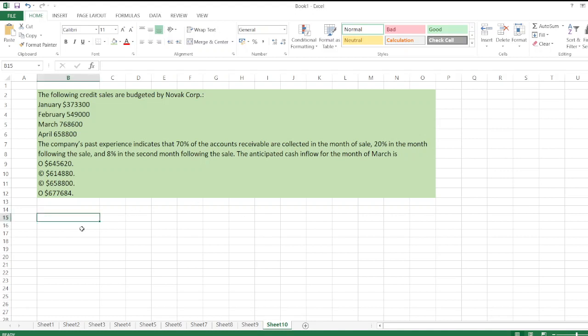The question involves Nobop Corporation, where rates of sales are budgeted as credit sales for January, February, March, and April. The company's past experience indicates that 70 percent of accounts receivable are collected in the month of sale, 20 percent in the month following the sale, and 8 percent in the second month following the sale. We need to find the anticipated cash inflow for the month of March.